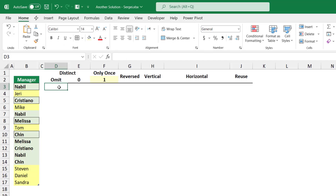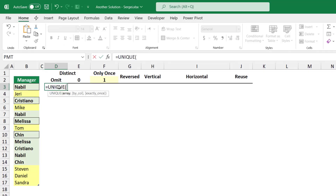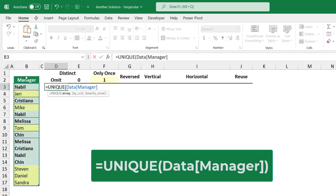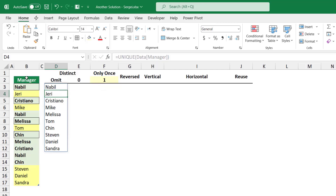If I create in cell D3 a UNIQUE dynamic array function — equal UNIQUE, hit Tab, select the manager column — omitting the remaining arguments, close the bracket and hit Enter, I get a distinct list of names. All the names in column B are included in the result and appear only once.